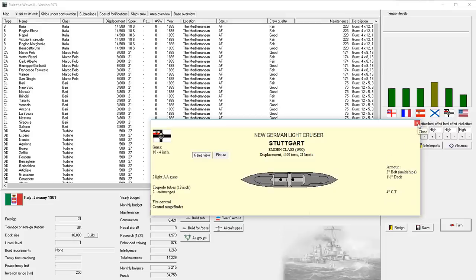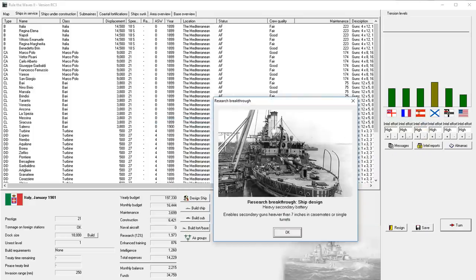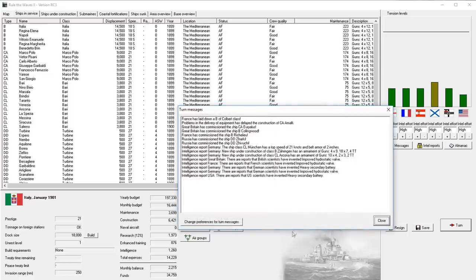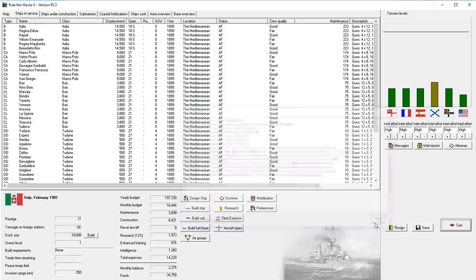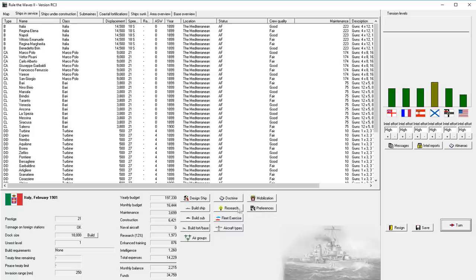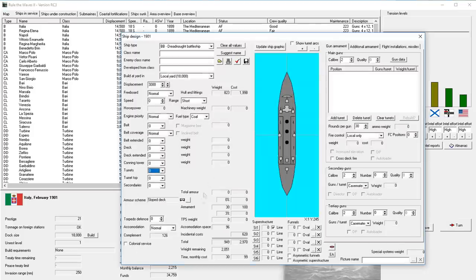Meanwhile, research breakthrough ship design, heavy secondary batteries, enables secondary guns heavier than 7 inches in casemates or single turrets. Nice! Maybe we should build a new battleship design based off of that new breakthrough. Actually, I wonder... Does that let us do that for heavy cruisers too? Just out of curiosity.